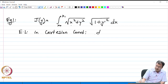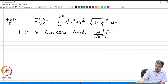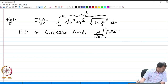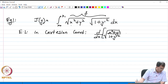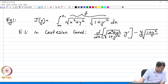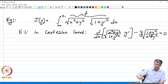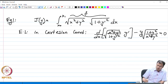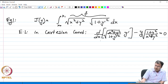In Cartesian coordinates, this is also equal to d/dx of √(x² + y²) · √(1 + y'²) — plugging in this f — which yields a term minus y · √(1 + y²) divided by x²y², equal to zero. Notice that this Euler-Lagrange equation is a mess; it is extremely difficult to solve.